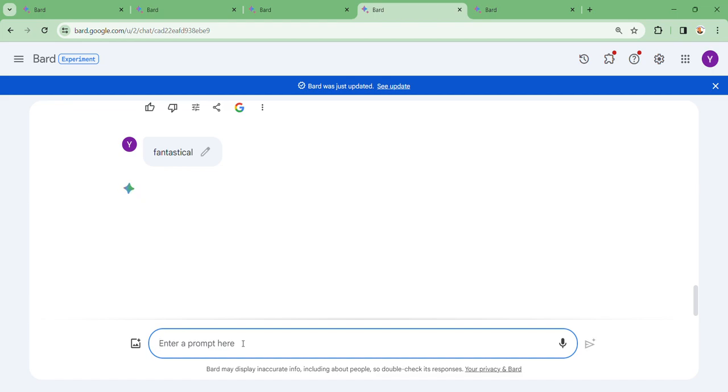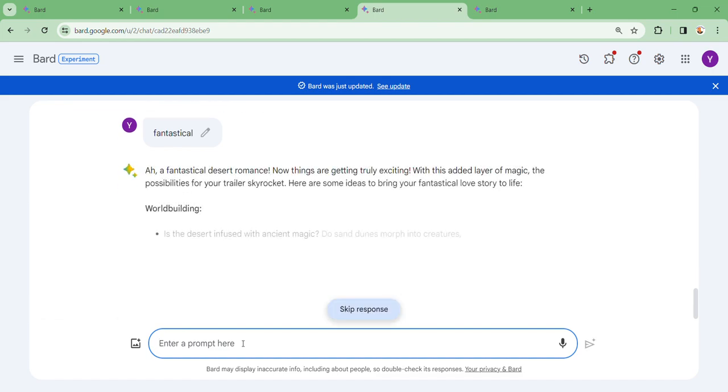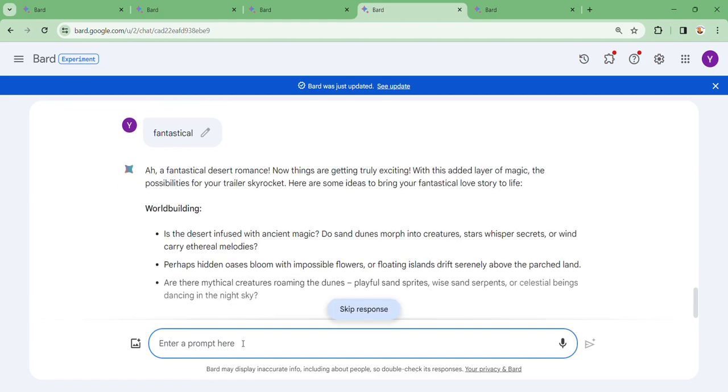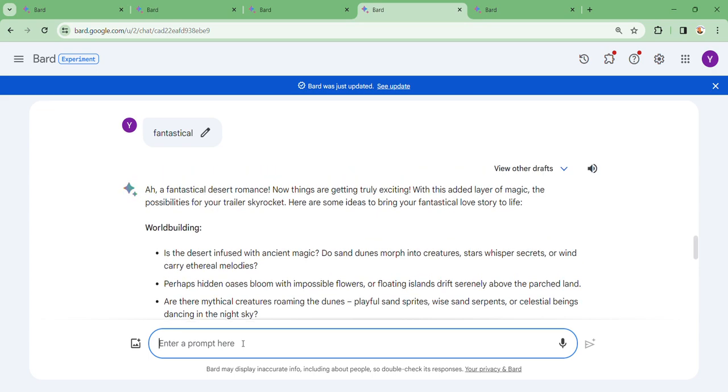Let's see how it guides you through all this as it goes through the process. A fantastical desert! Now things are getting truly exciting.